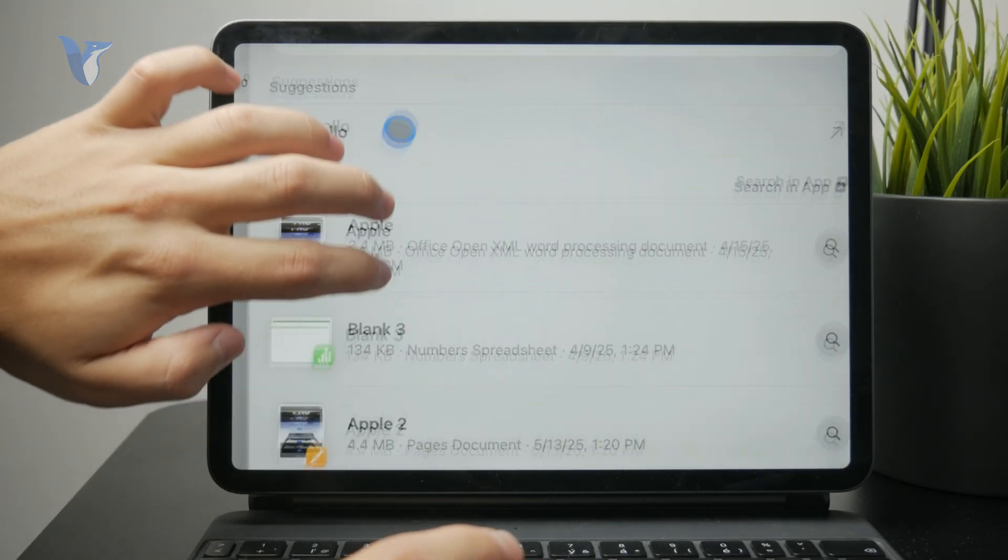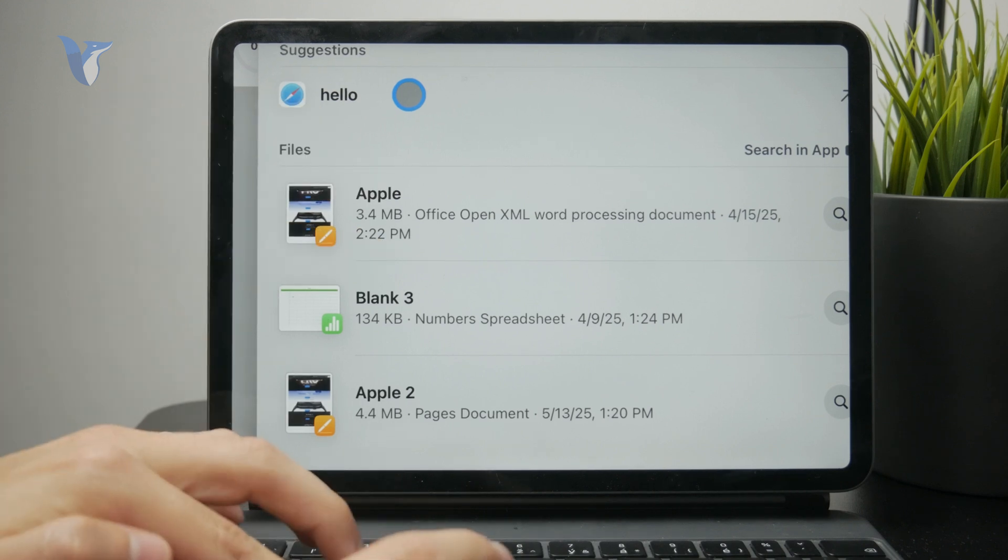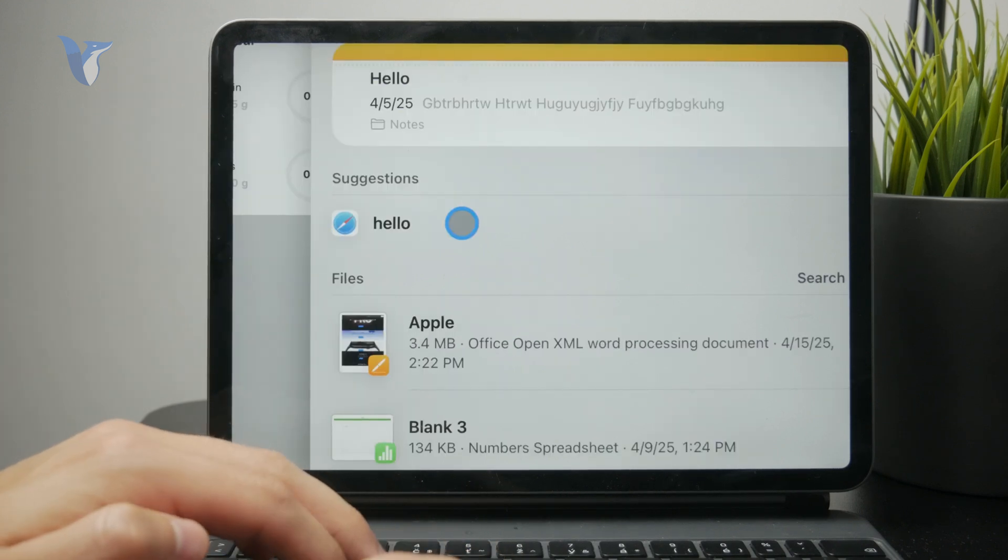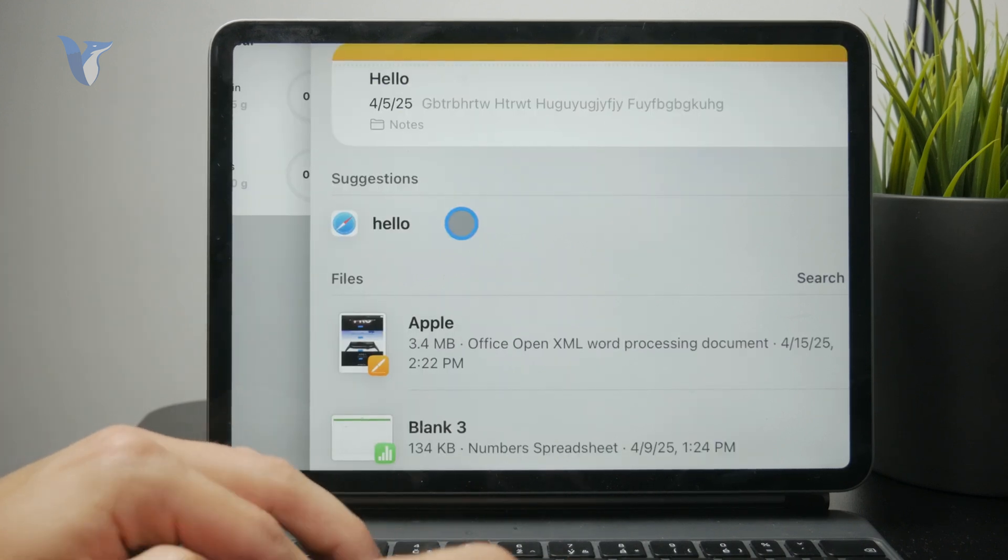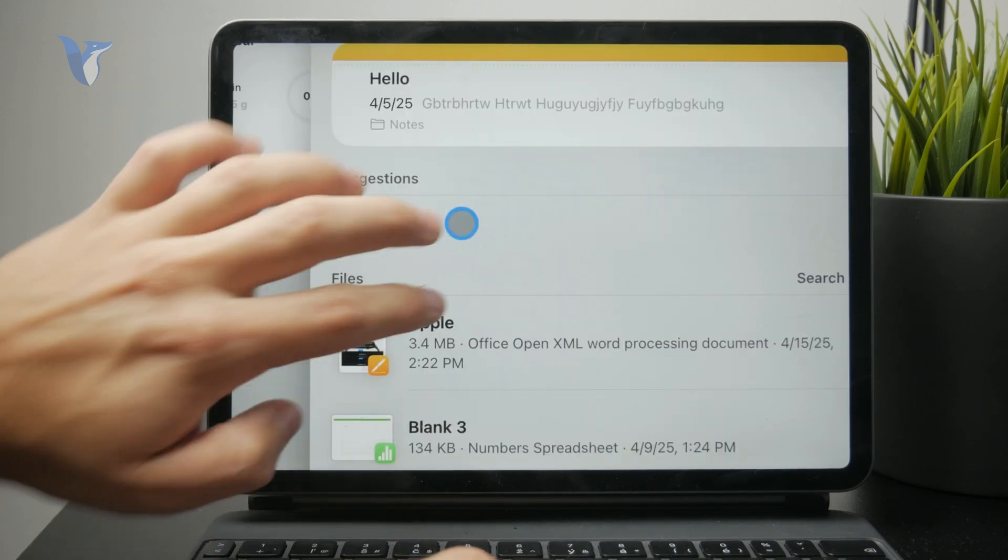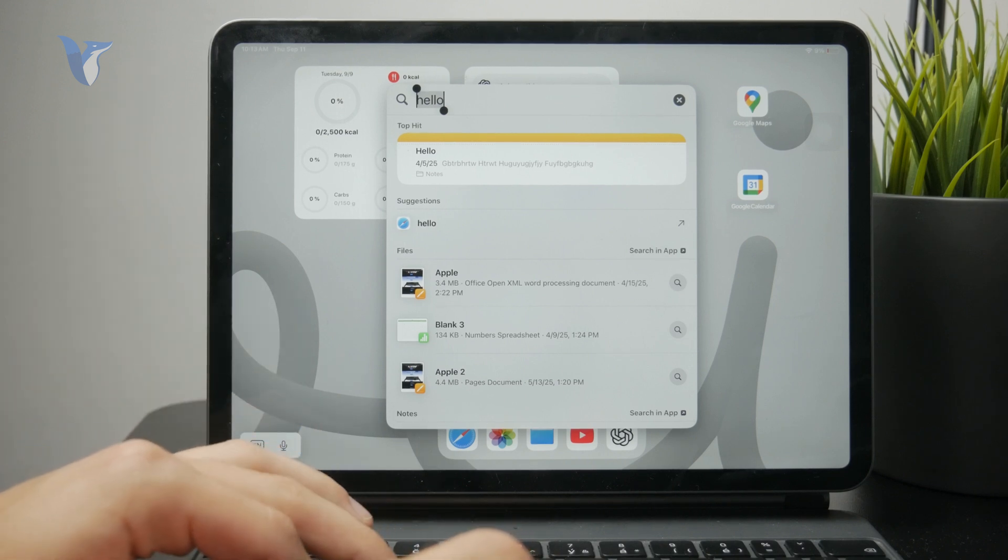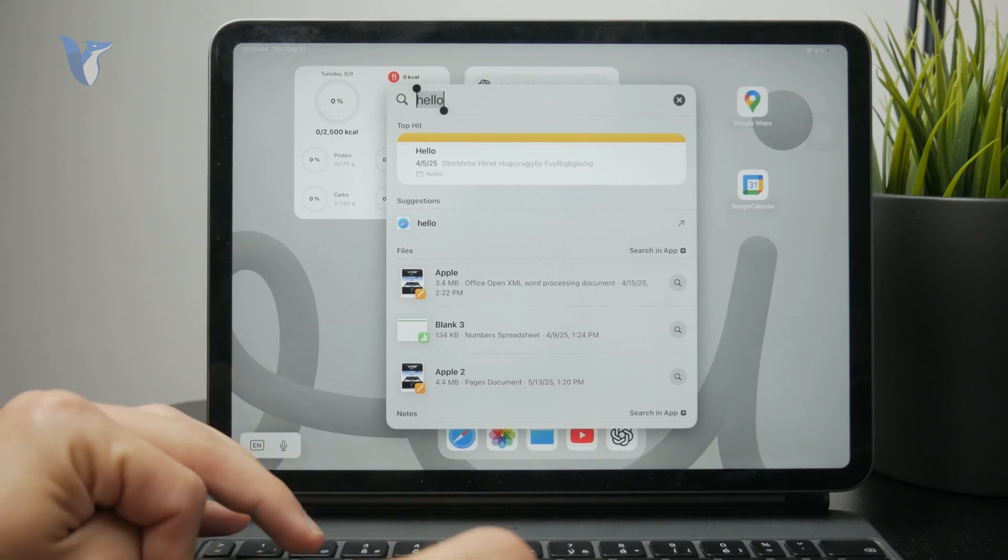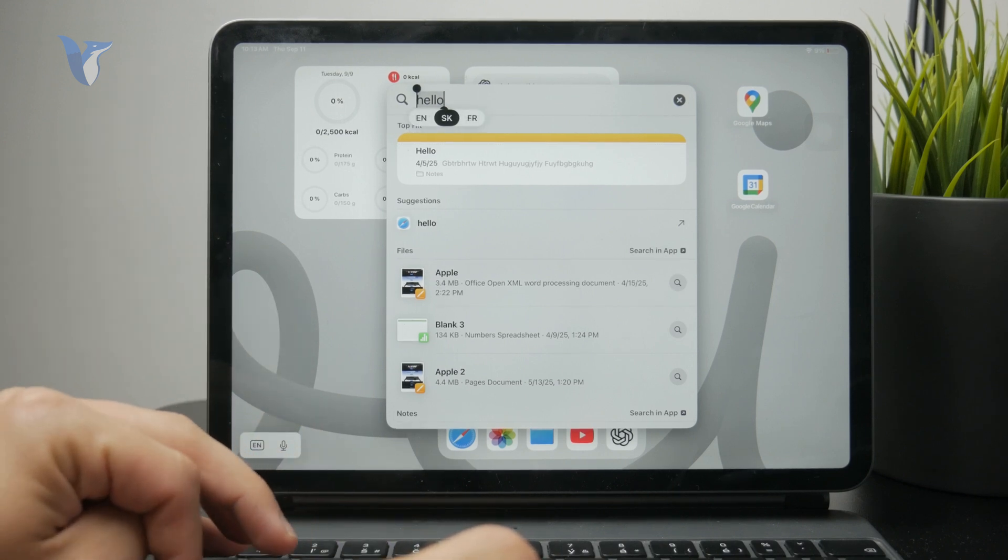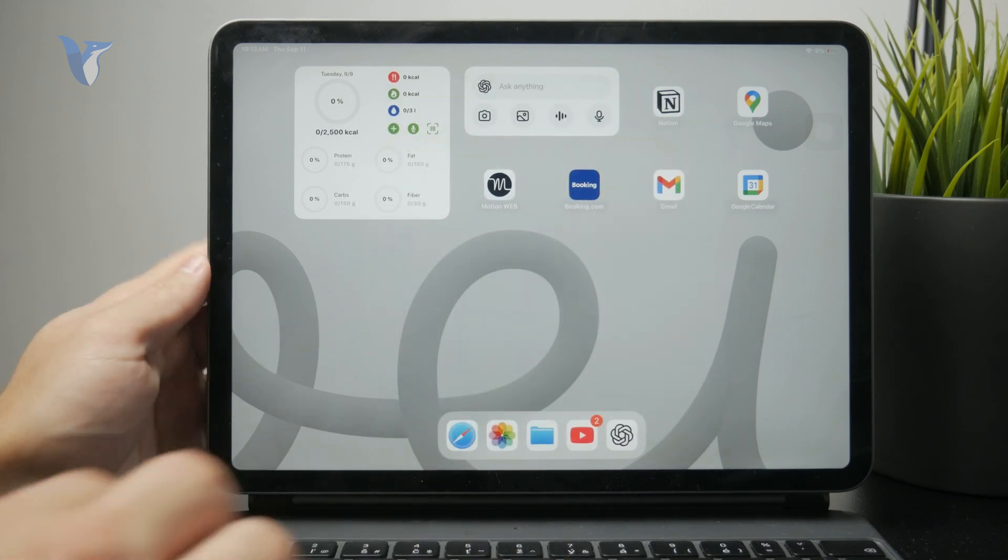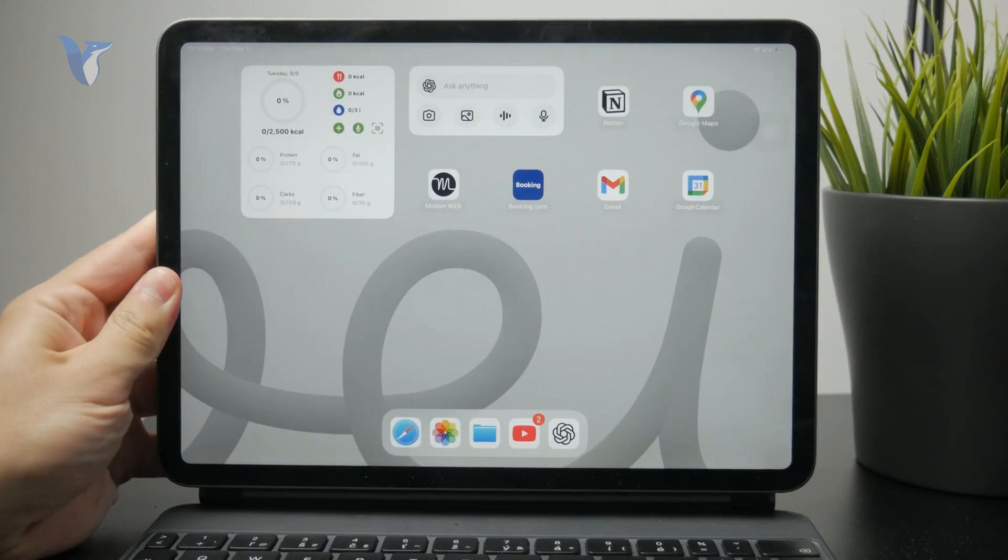Since the keyboard is attached, all the other computer shortcuts will work, like Command N to open a new window. This includes copy and paste with Command C and Command V. That's how it works.